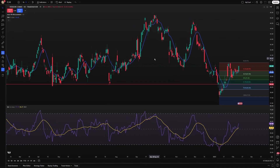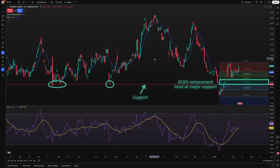This multi-layered approach increases the reliability of your analysis and enhances confidence in trade decisions. One of its most valuable features is the ability to identify confluence zones where multiple technical signals align. For example, a 61.8% retracement level that coincides with a major support line or a high-volume zone often acts as a critical decision point for traders.